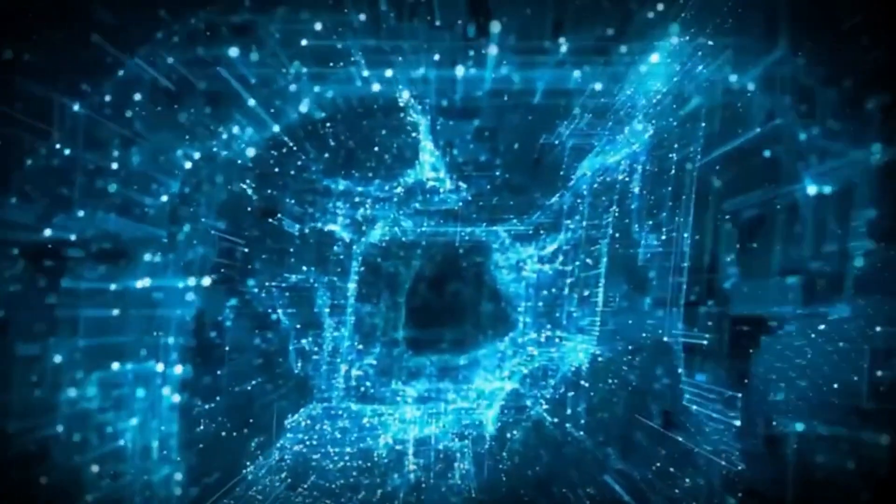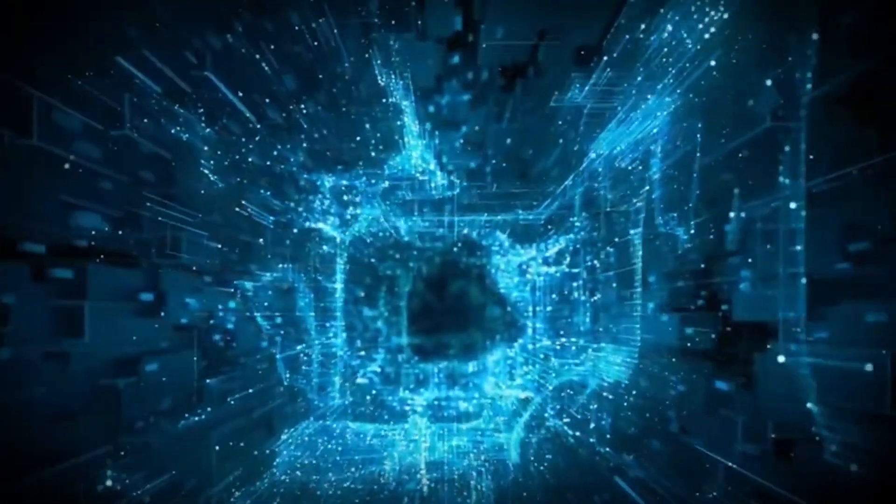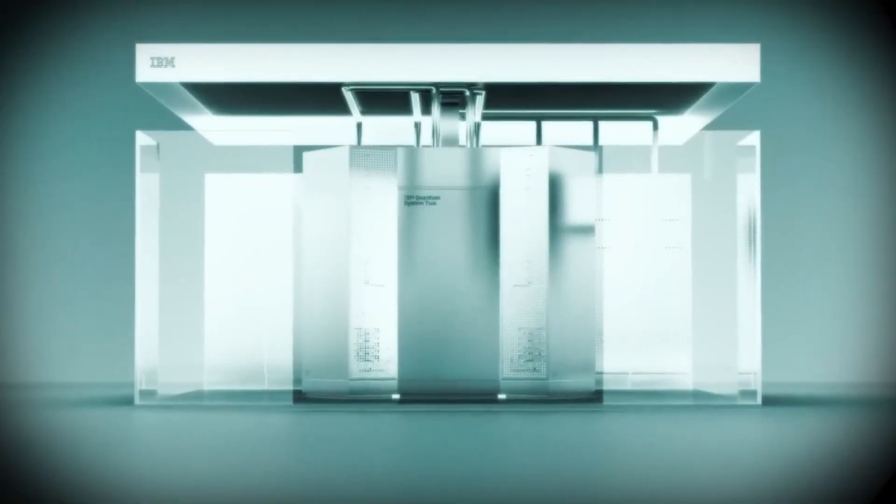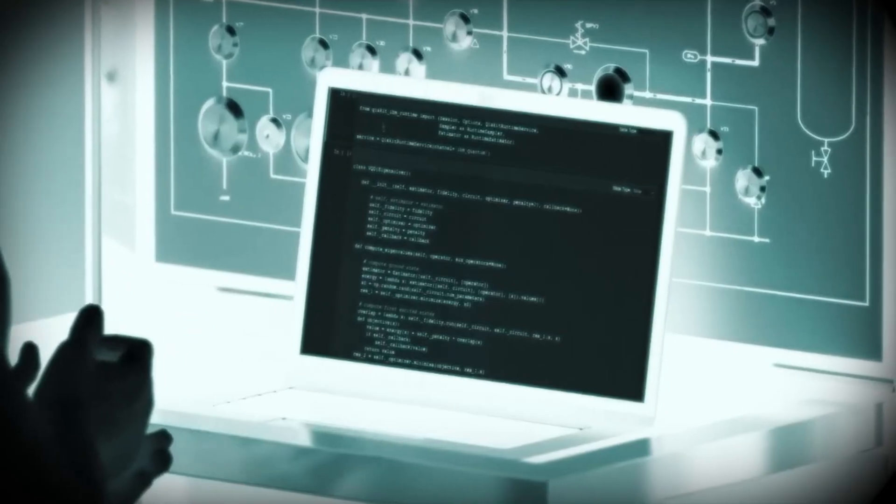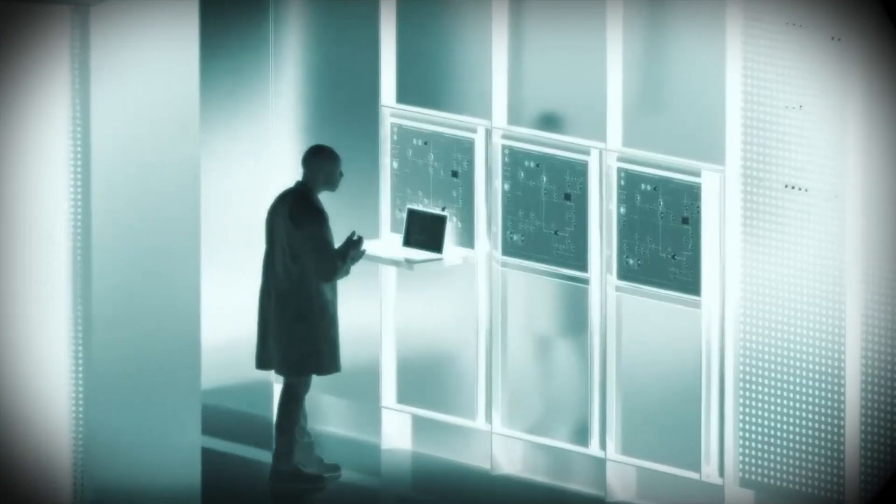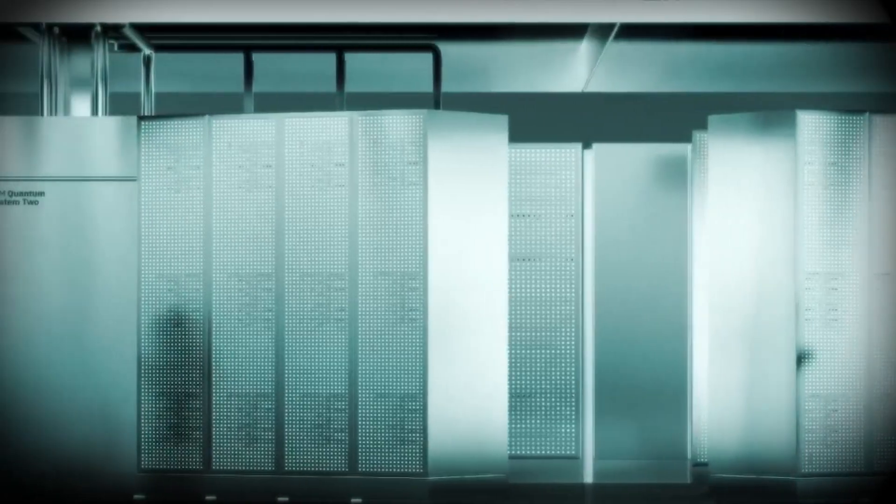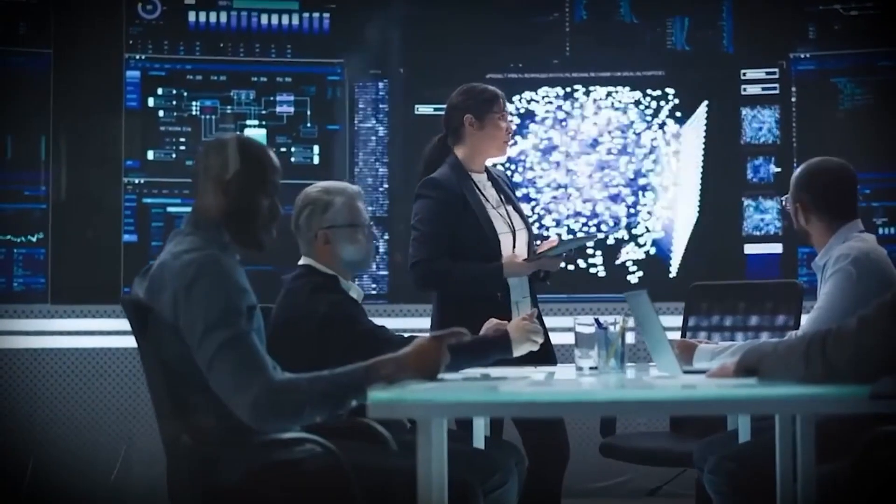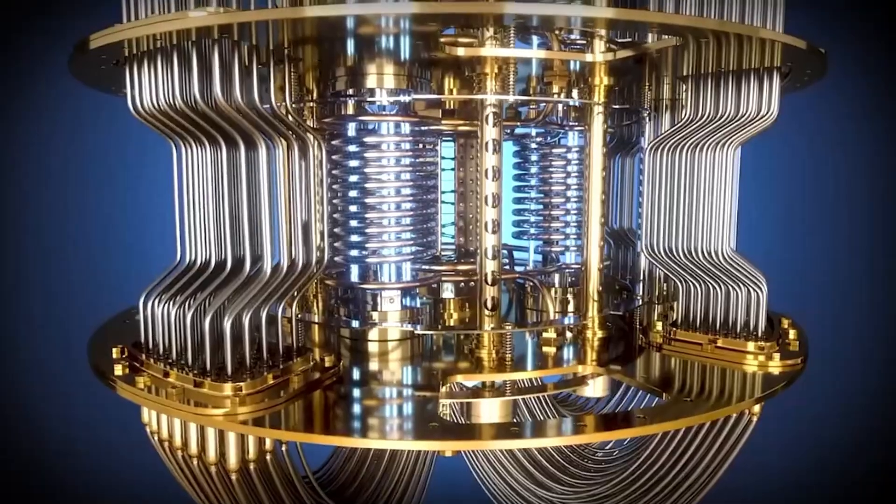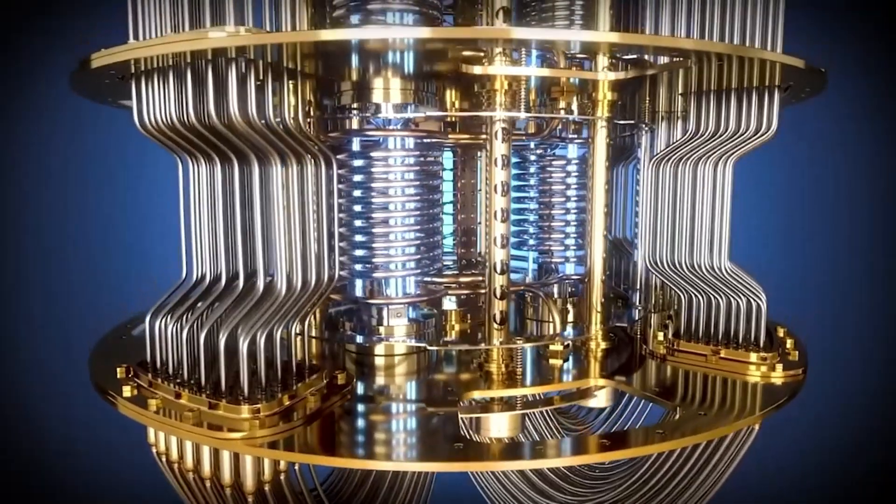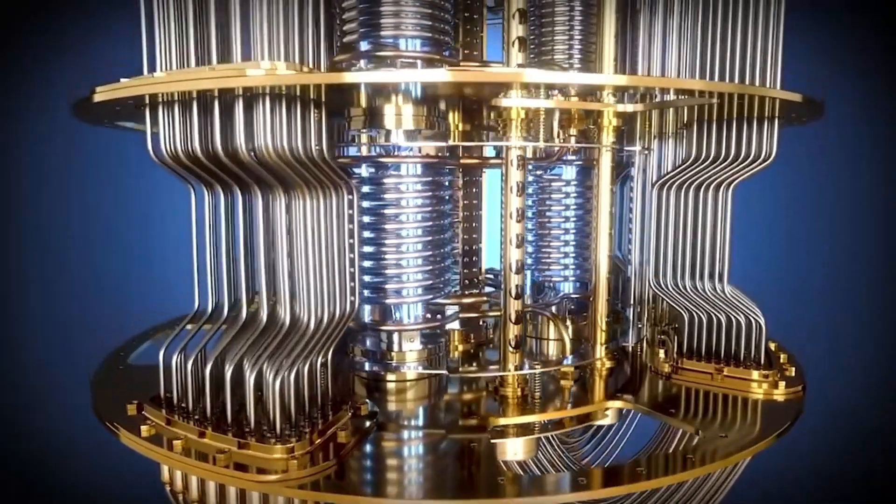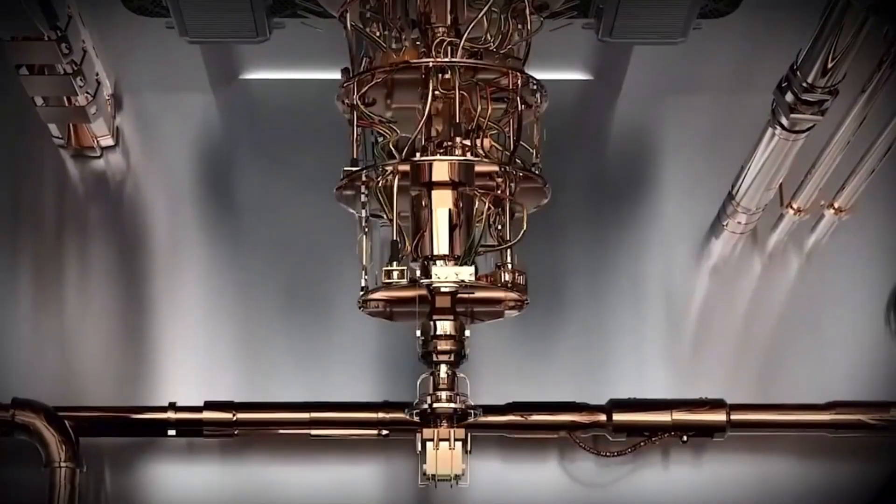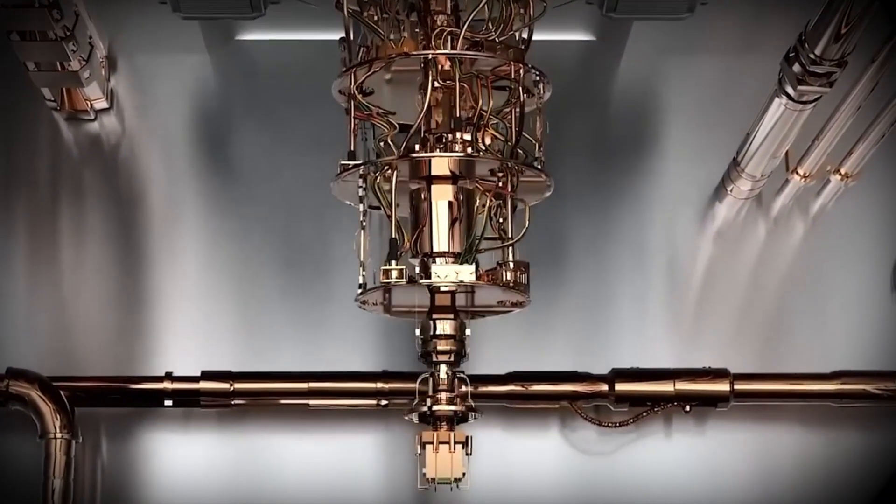Now imagine this hacker doesn't need to use brute force or intricate methods. Instead, they have access to the most powerful computer ever created. With quantum computing, they could break through the very encryption that protects our digital lives. Just like that.